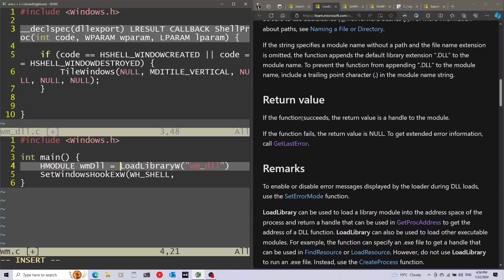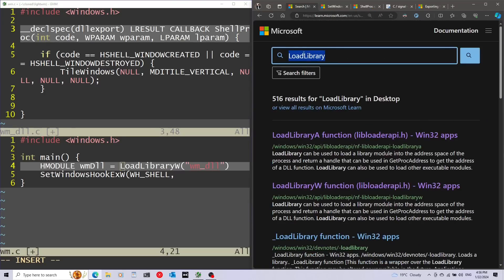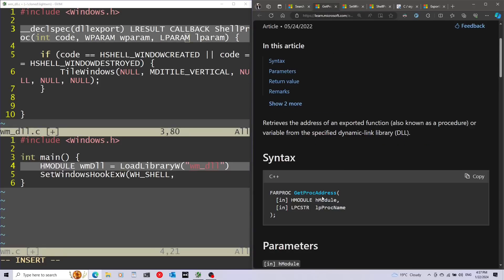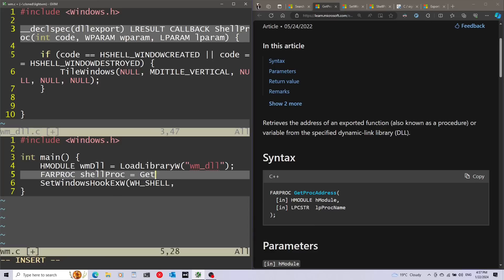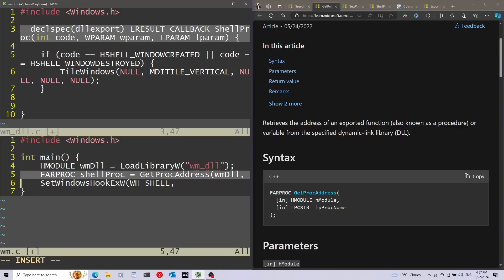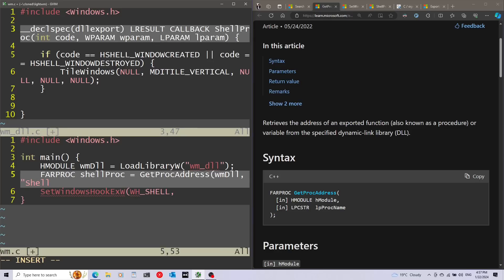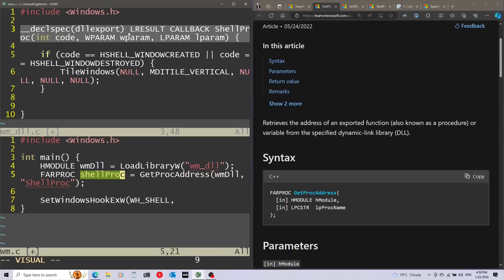After calling LoadLibrary, I'm going to use another function called GetProcAddress. This function is useful to get the specific address of the function I want — specifically, I want to get the address of shell procedure. The first parameter is the handle to the module, and the second parameter is the name of the function I want to get, which is shell procedure. If everything is successful, this will have the pointer for this function.